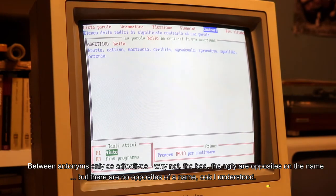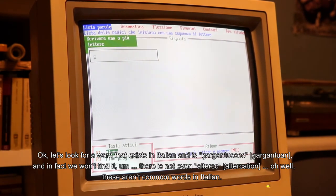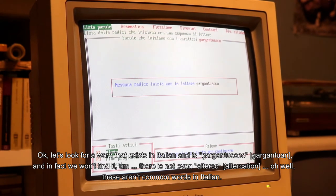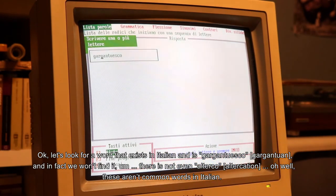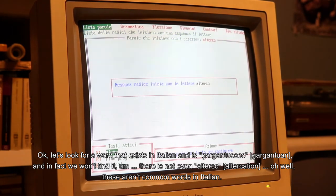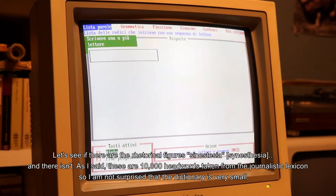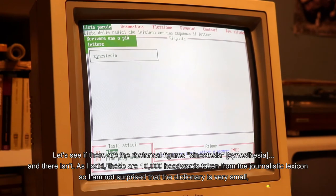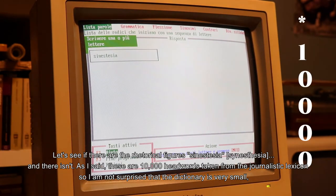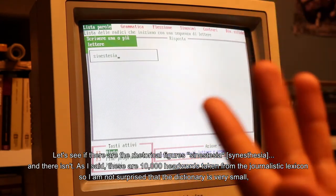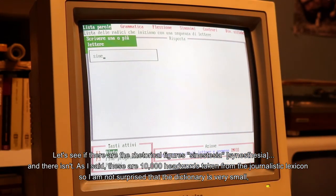Contrari solo come aggettivi - il cattivo, il brutto, sono contrari sul nome, però non esistono contrari sul nome. Cerchiamo una parola che in italiano esiste ed è 'gargantuesco'. Infatti non la troveremo. Non c'è neanche 'alterco'. Sono parole poco diffuse nell'italiano, diciamo. Vediamo se esistono le figure retoriche: 'sinestesia'. E non c'è. Come dicevo, si tratta di 10.000 lemmi presi dal lessico giornalistico, quindi non mi stupisce che il dizionario sia molto ridotto.